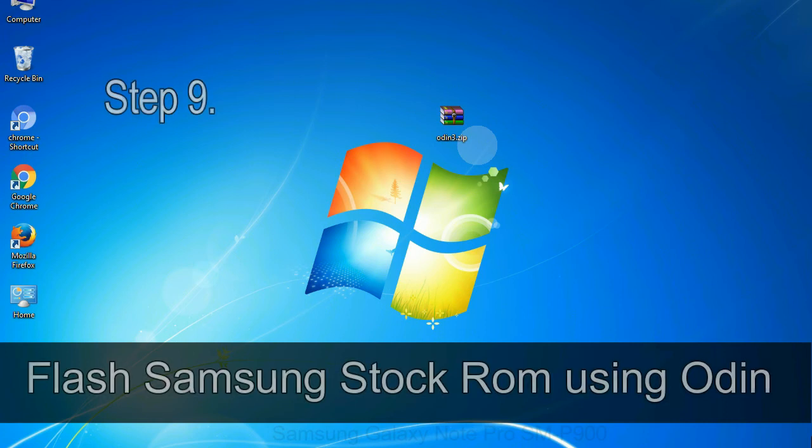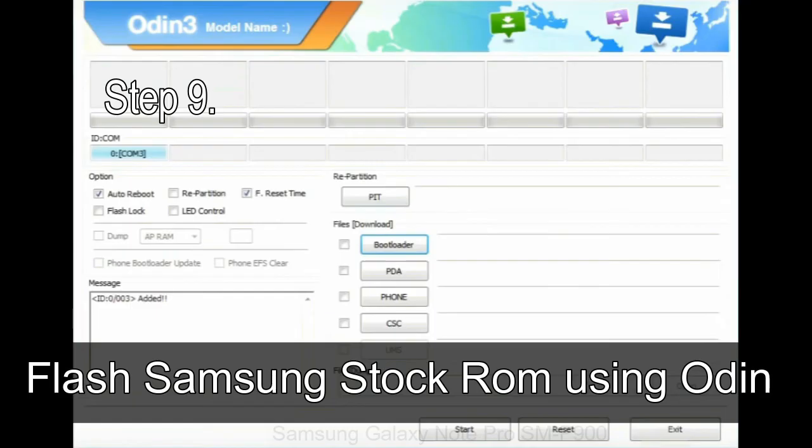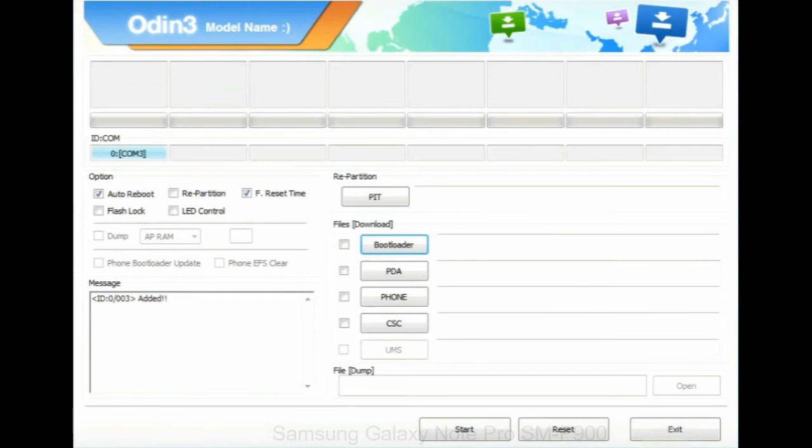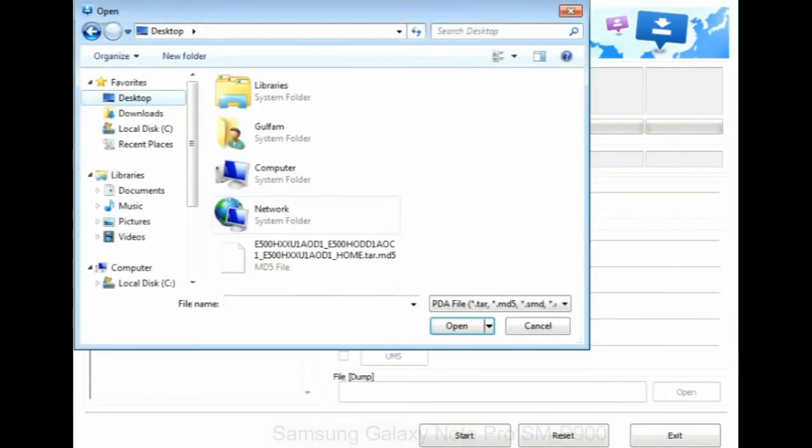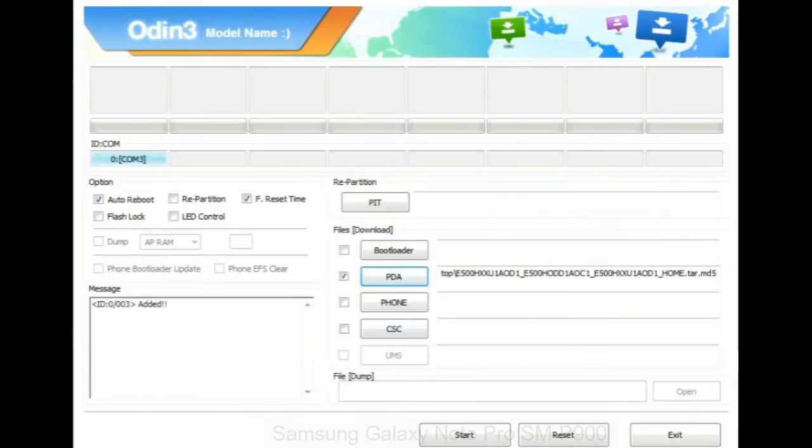Step 9: Once your device detected by Odin, click on the PDA button and select the tar.md5 file that you have extracted. Or if the firmware package had multiple files, click on PDA button, then browse and select the file that has code PDA in its name.